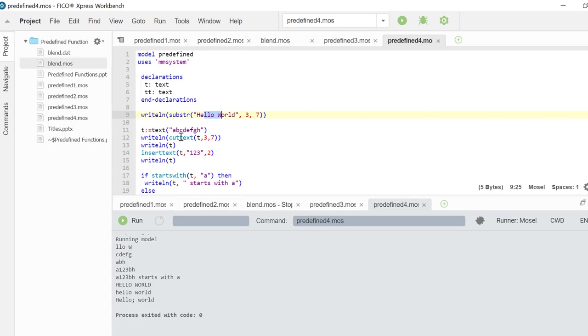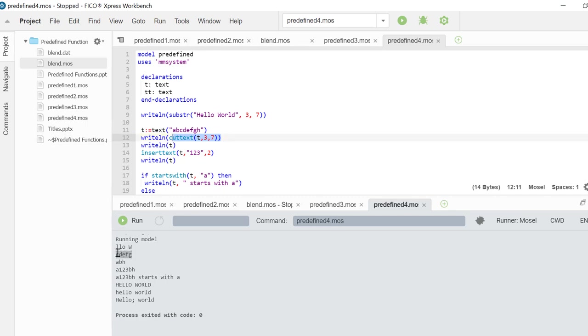Next we create a text object made out of letters from A to H. And then we cut it. And we write down the section that we cut which is C, D, E, F, and H.